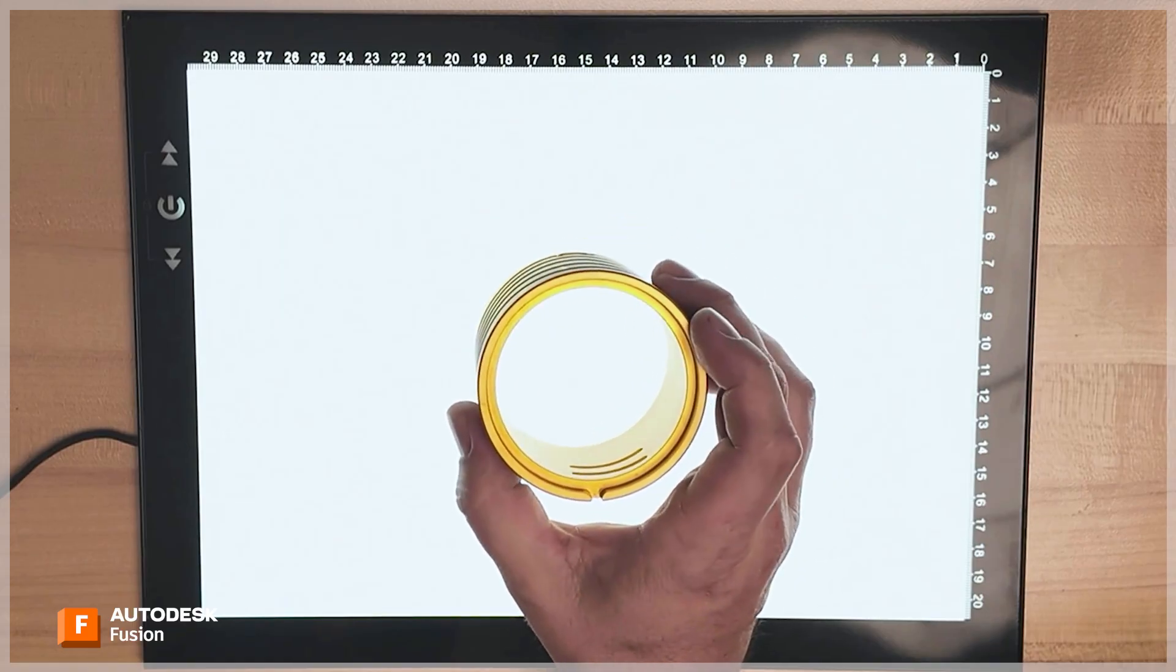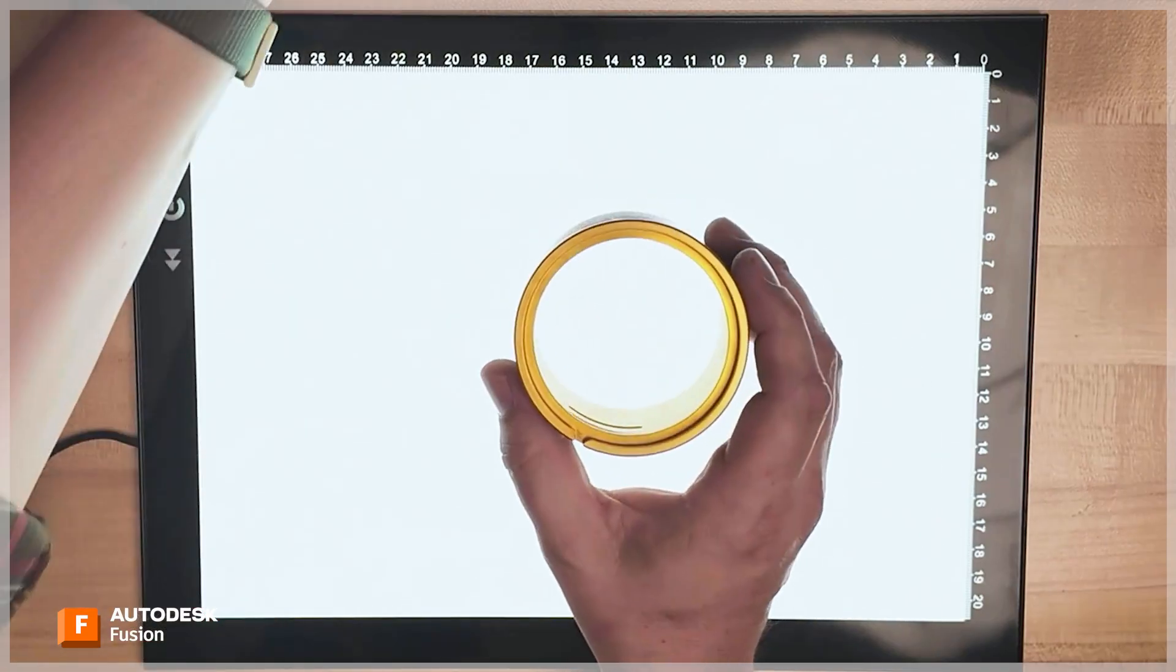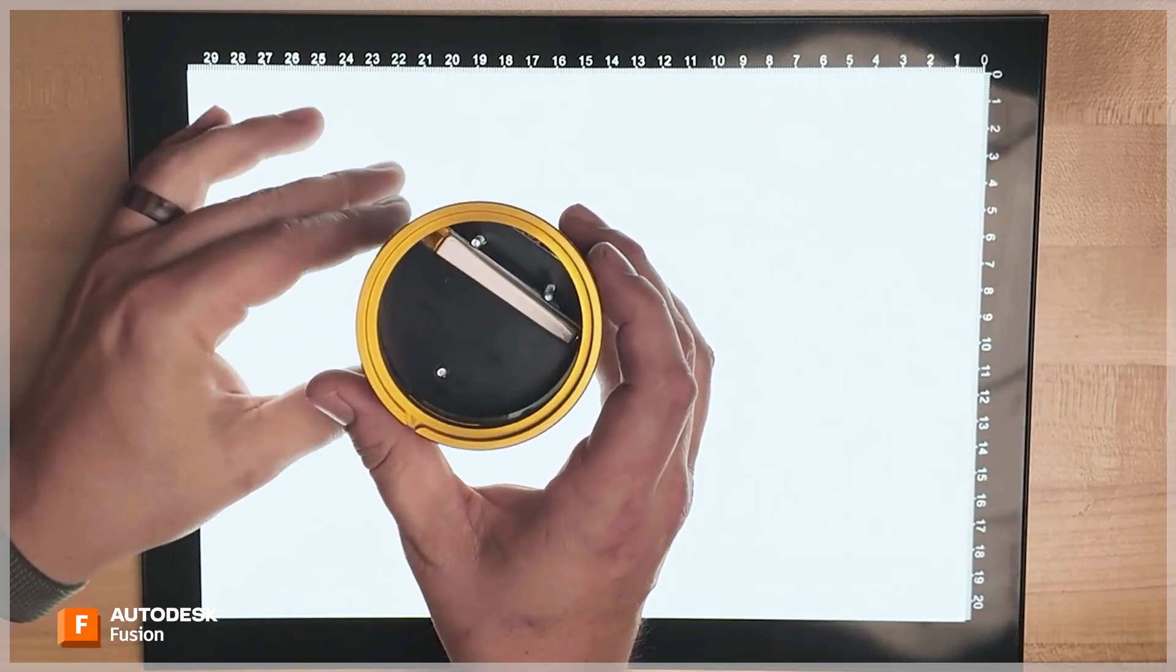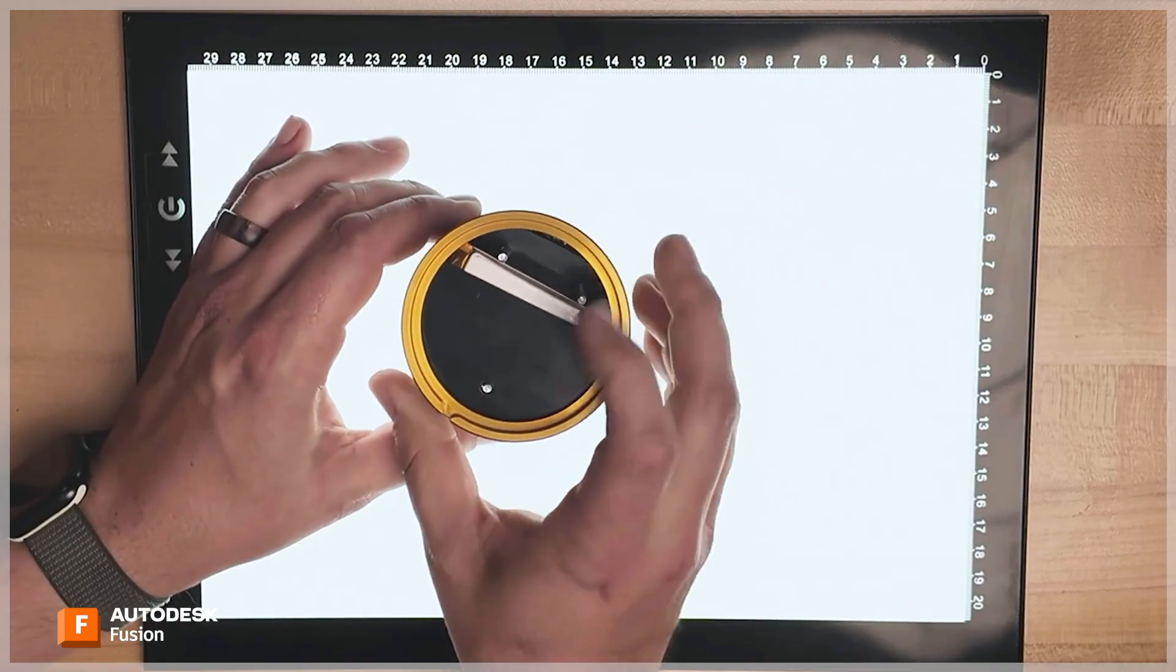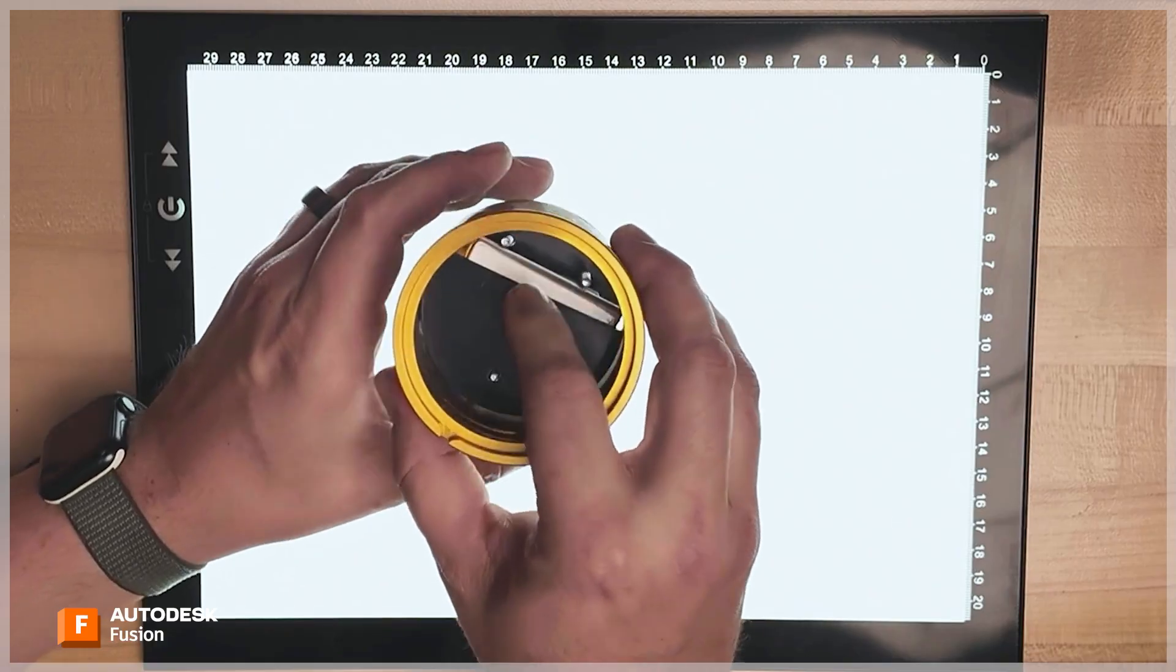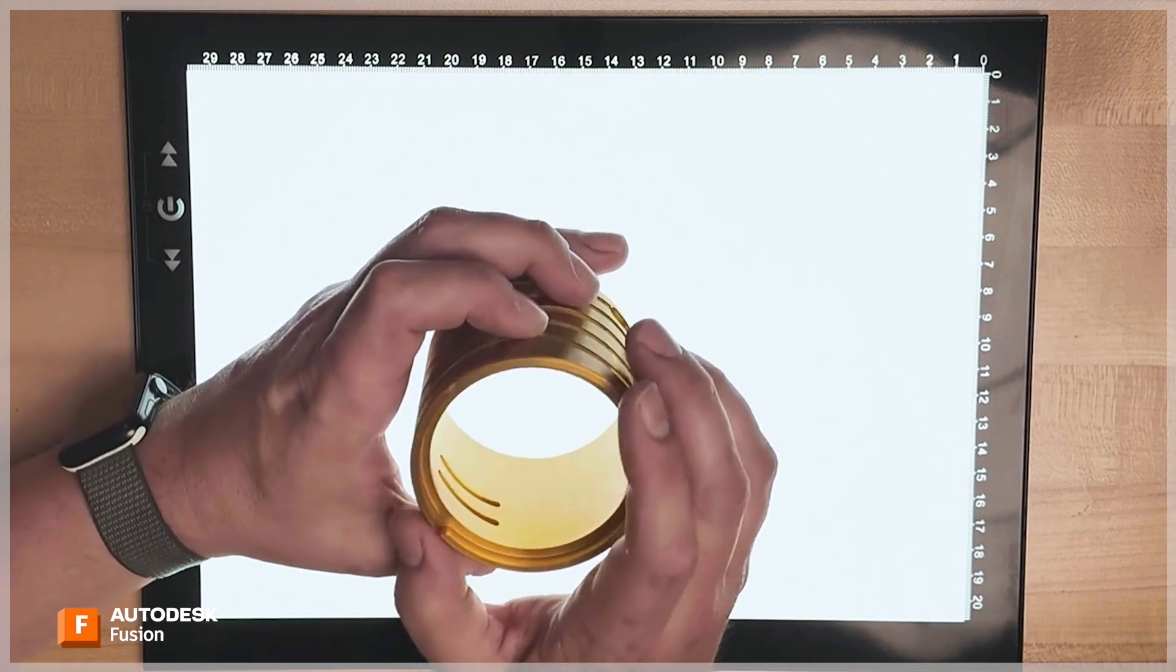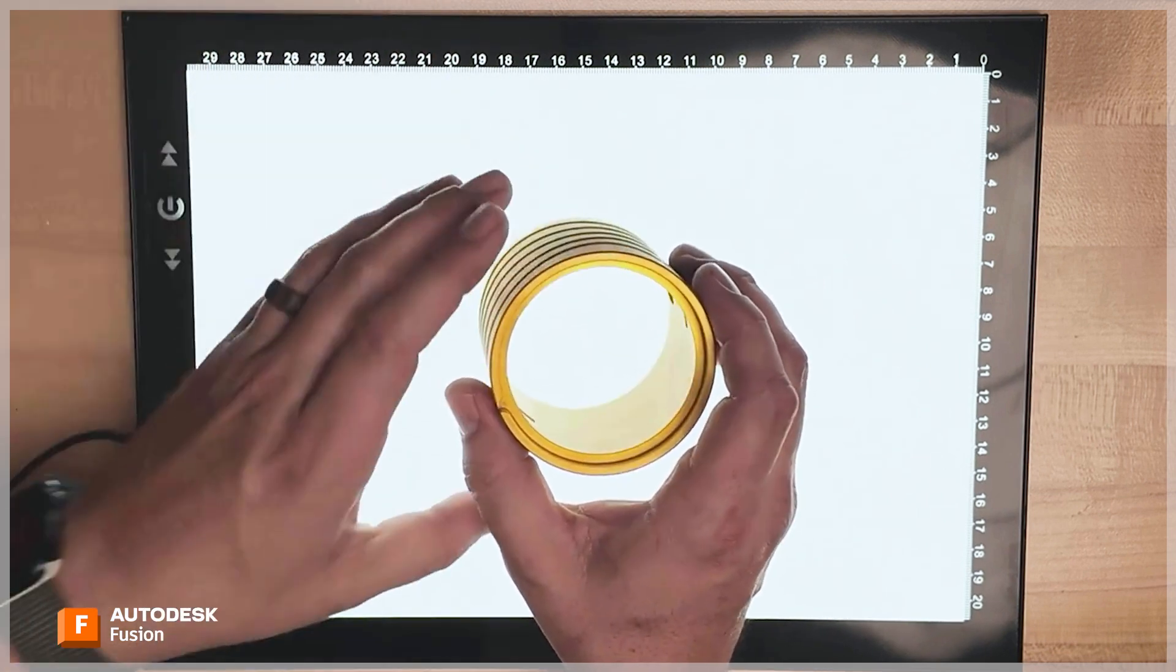The other change we made was that we added this lip feature right here. This allowed us to make the assembly work so that when you stack it, this bears on this part right here. So instead of having to add more features to this, like maybe screw holes in the sides where you'd have to have set screws to hold the thing together, that feature allowed us to simplify the design and bring the cost down.